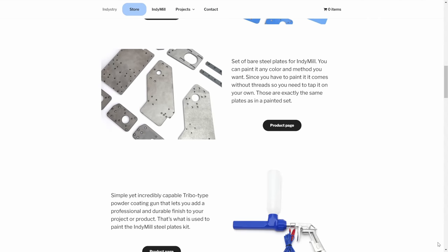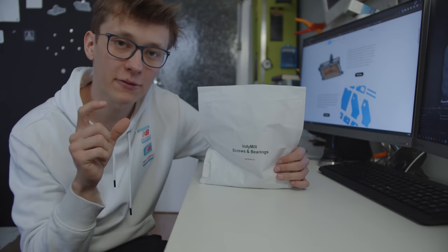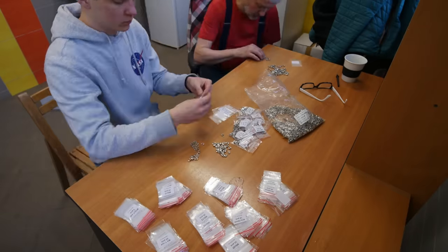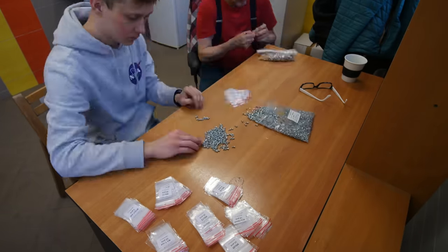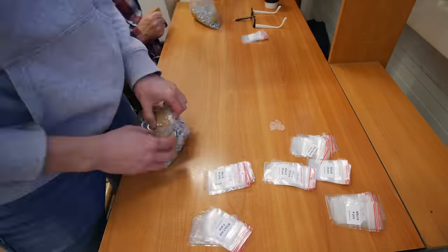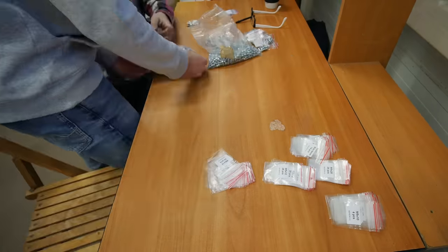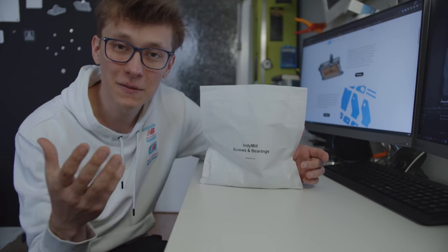To create every single one of these sets I had to personally count every single screw together with my dad, put them in the box and then put all the box in the envelope. And now it's time to finally automate this process and make it a lot easier and hopefully quicker.